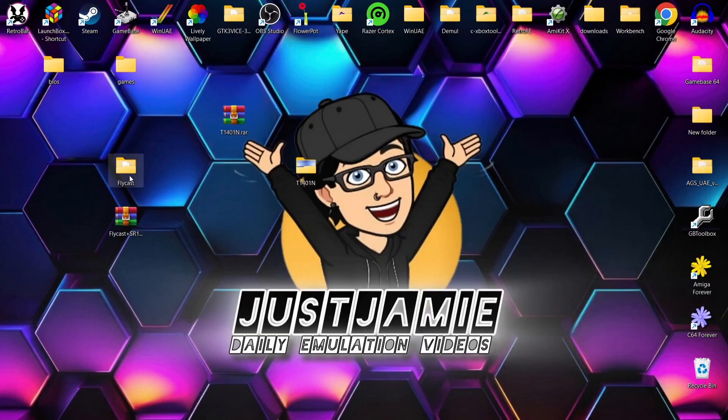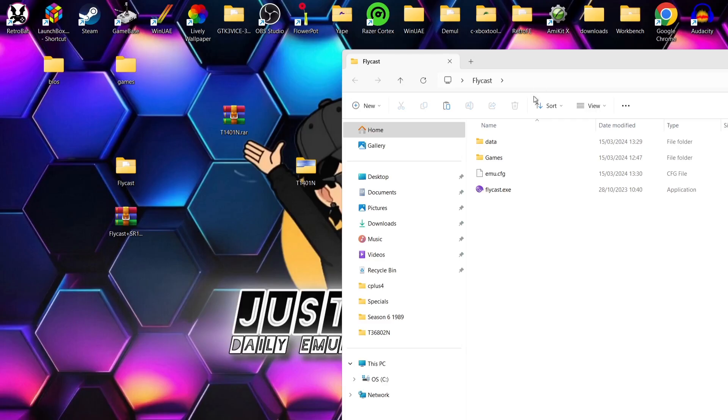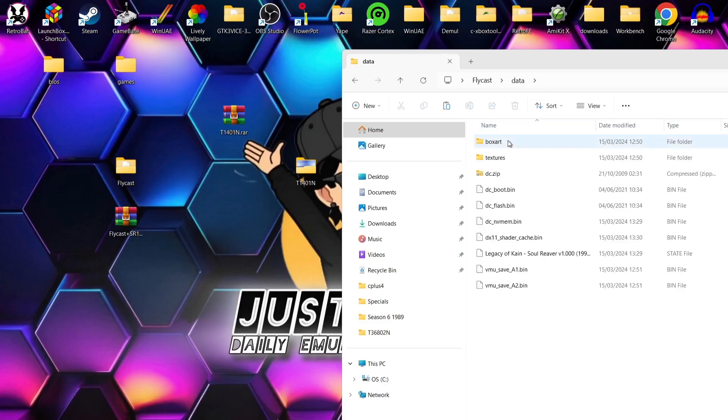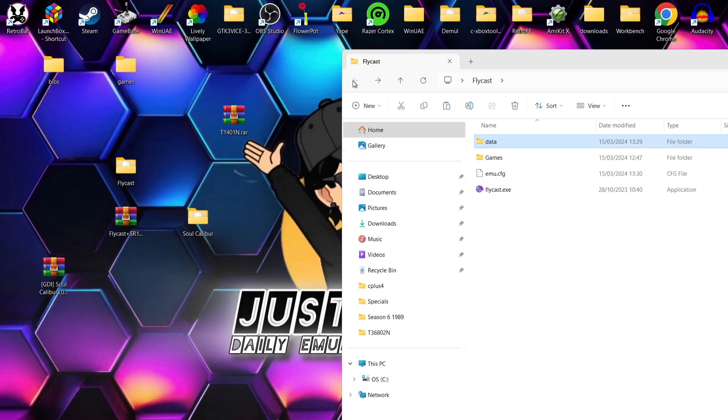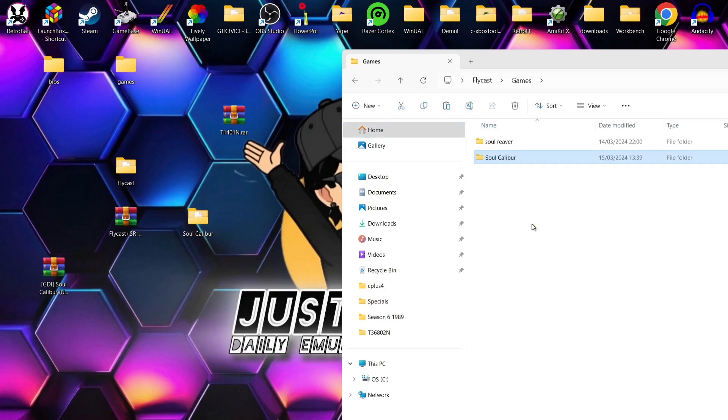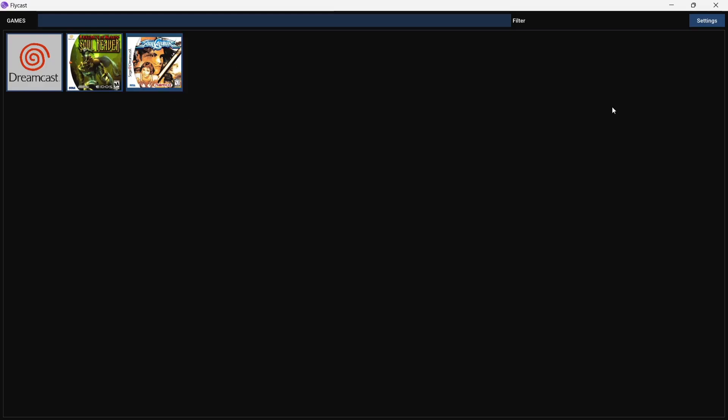So what we need to do next then is just go back into the Flycast folder. Data. And of course, we need to drop the texture pack for Soul Calibur inside that texture folder again. And what I'm going to do next is just drag in my Soul Calibur game into my Flycast games folder. And here we go. Now if I open up Flycast again. And just like Soul Reaver, Soul Calibur's now got cover art.